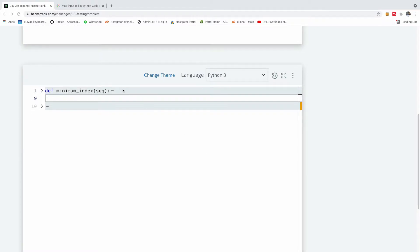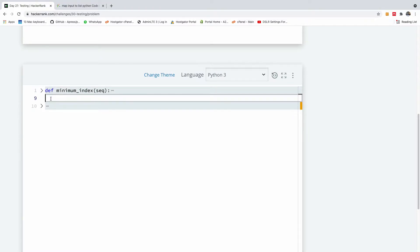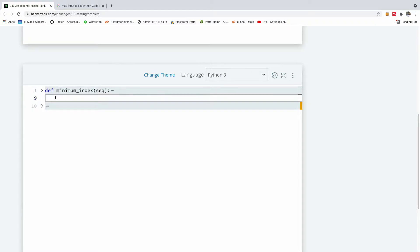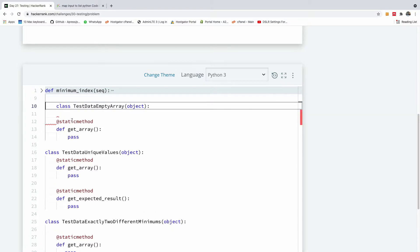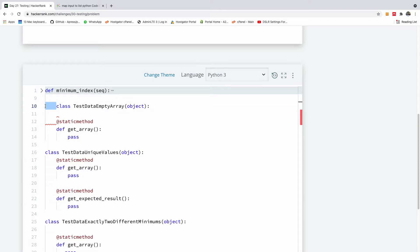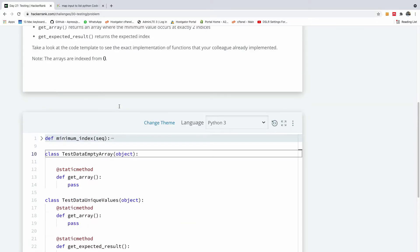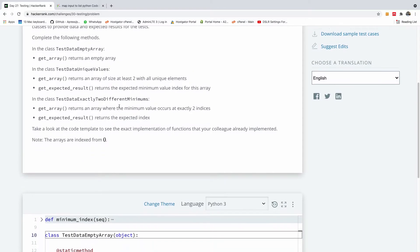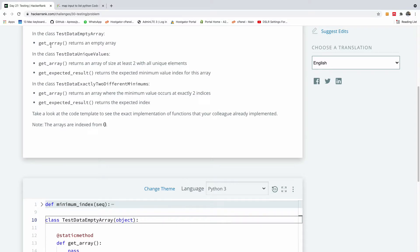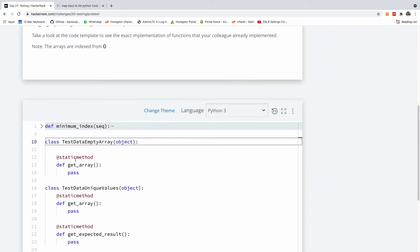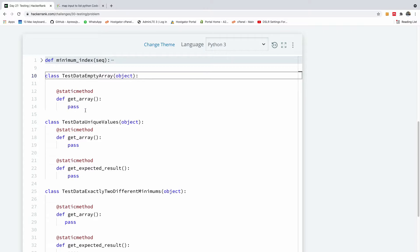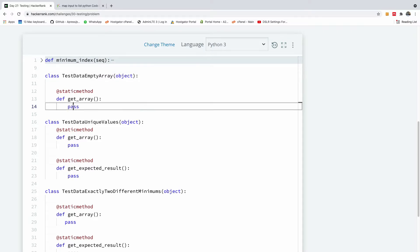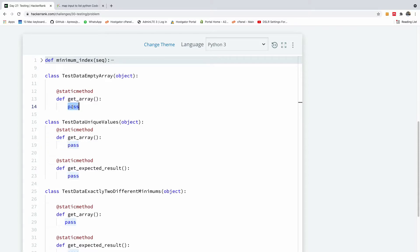If we scroll down to the code window, we need to write all the classes right here. I'm going to paste because I already have these classes written. It's exactly what they told us in the question. The first one is getArray, which returns an empty array. We're replacing these parts with the actual code they want us to write, so I'll return an empty array.